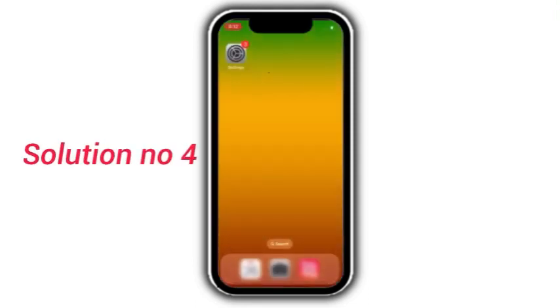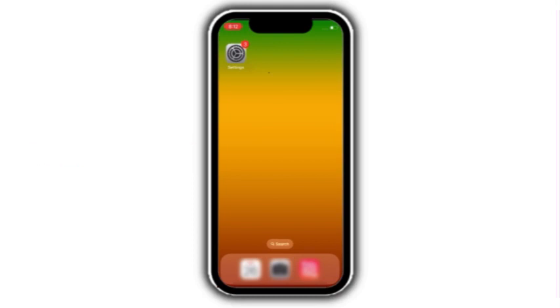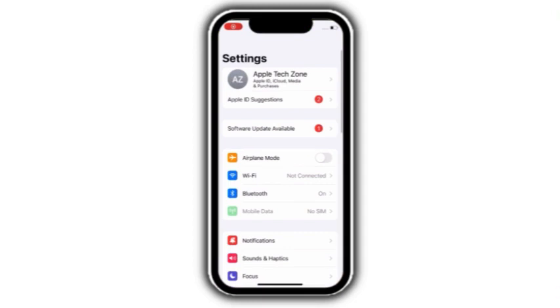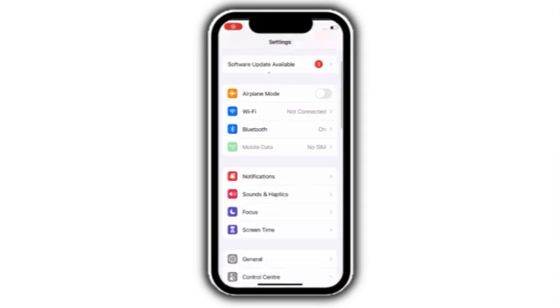Solution number 4. Go to settings, click on screen time.